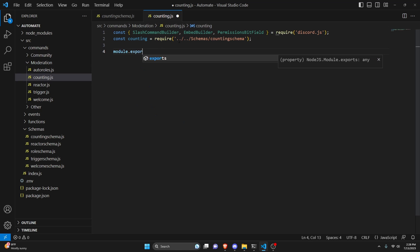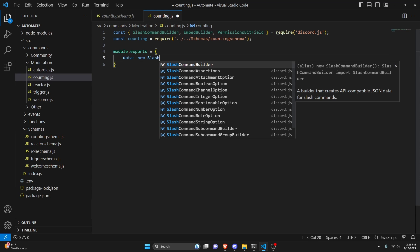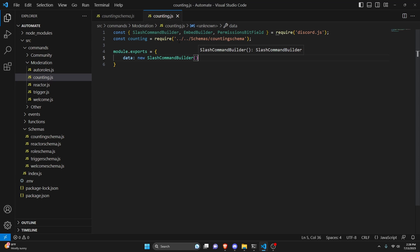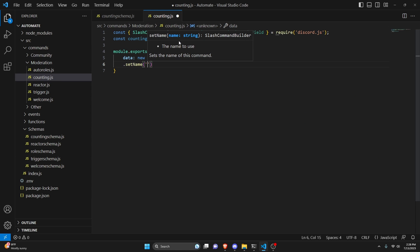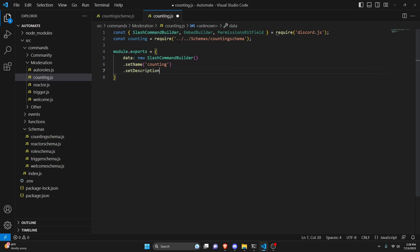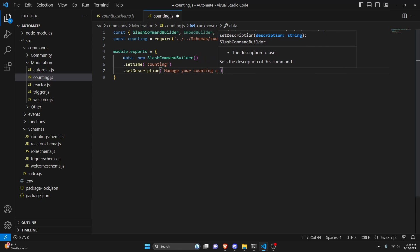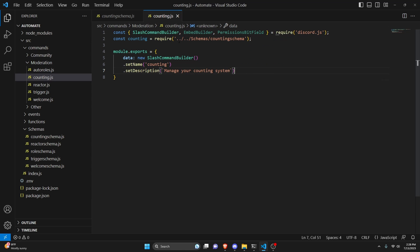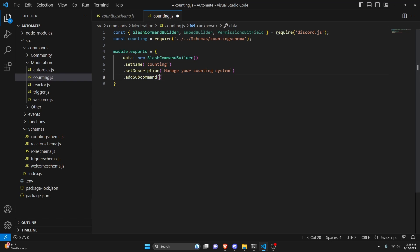Next we can do module.exports, open this up, and set our data which is going to be a new SlashCommandBuilder. We can set the name to counting, set a description, say 'manage your counting system', and then go ahead and add a subcommand.